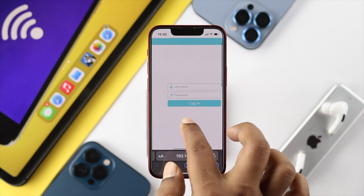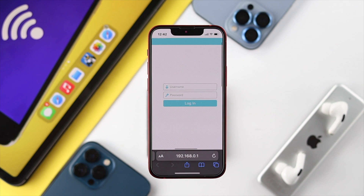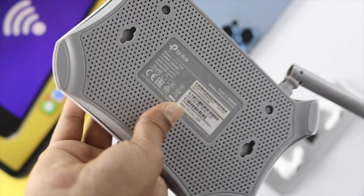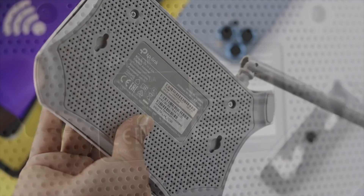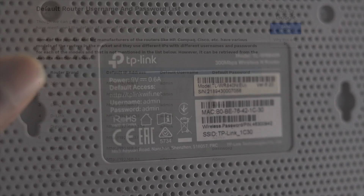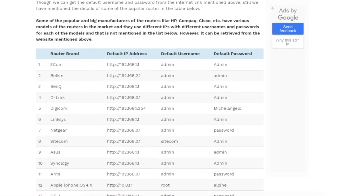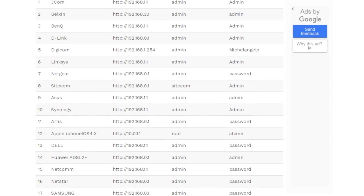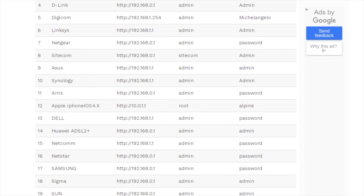This is going to bring up a login page asking for a username and password. If you don't know the username and password, we highly recommend you take a look at the back of your Wi-Fi router.